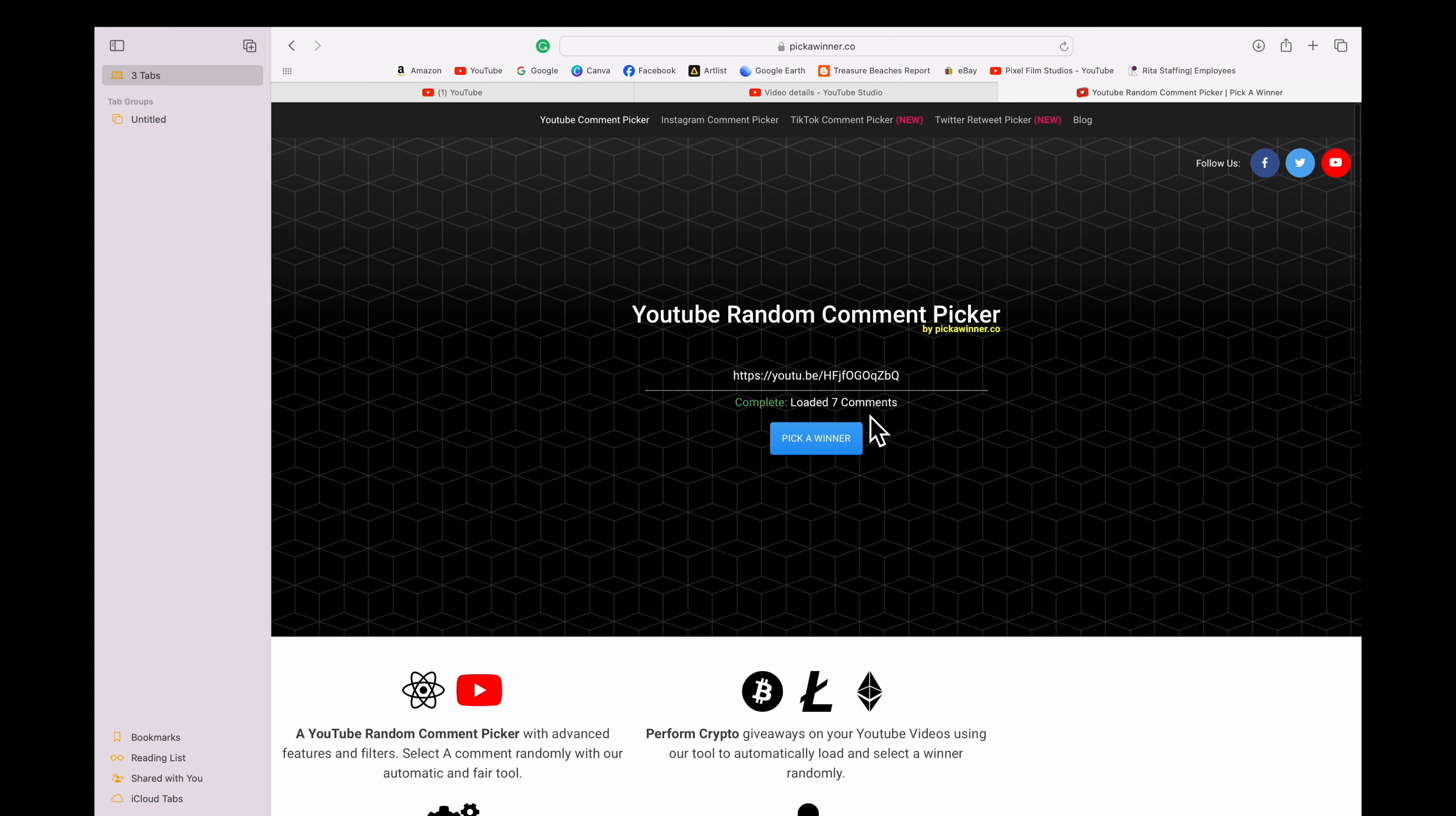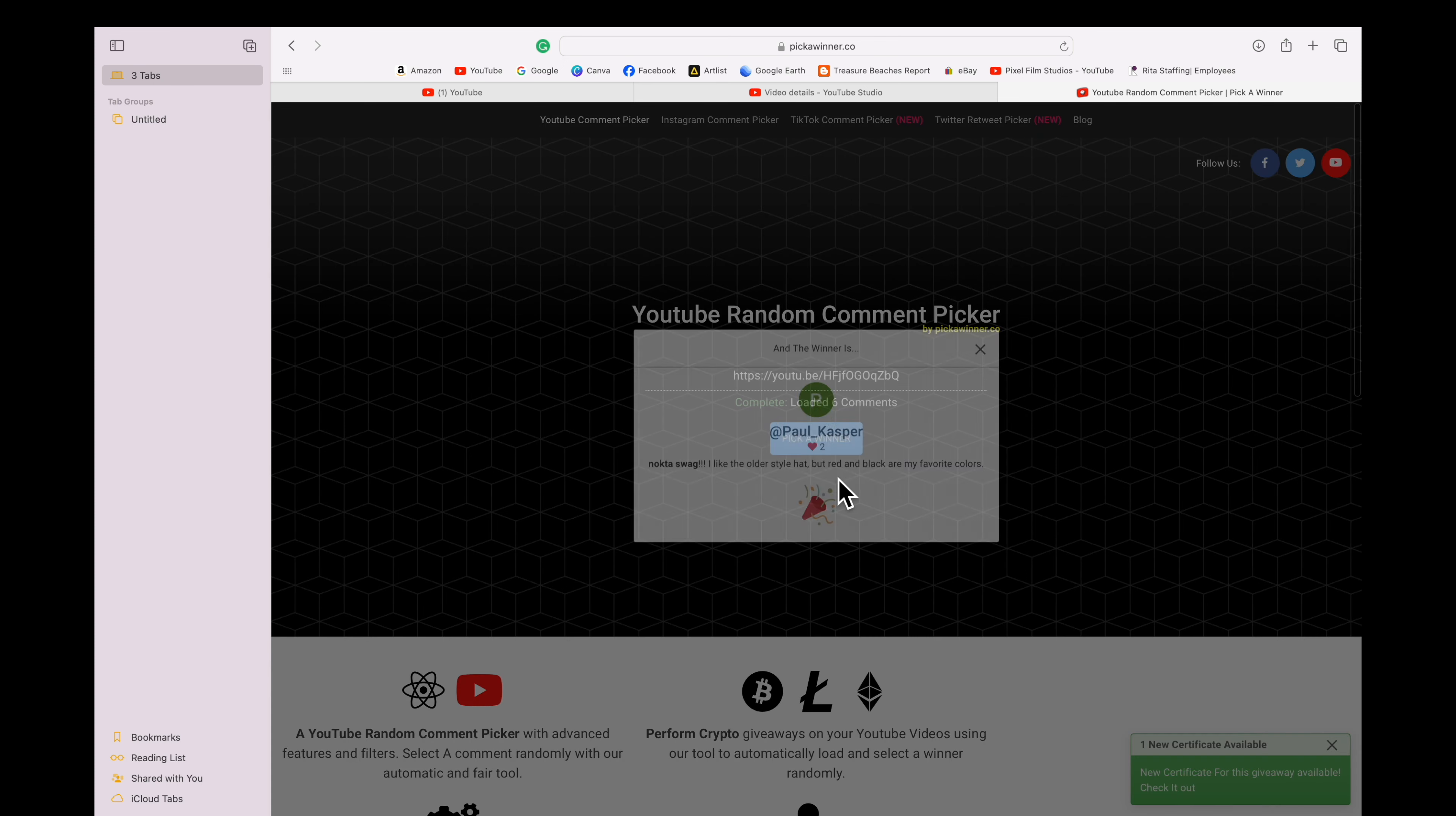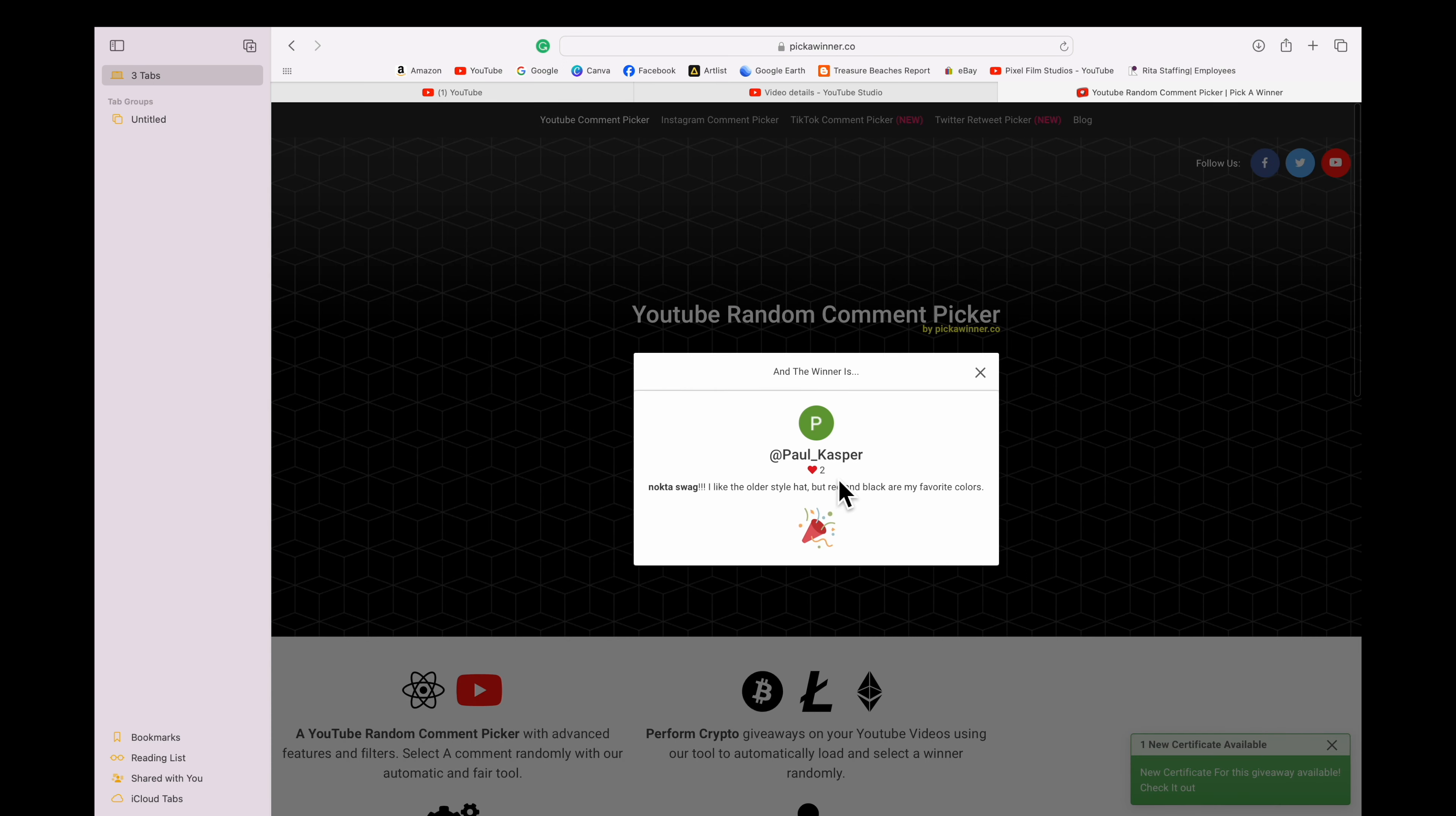Here we go, pick a winner. Let's see who won. Paul Casper! Paul, congrats buddy, send me your name and address.